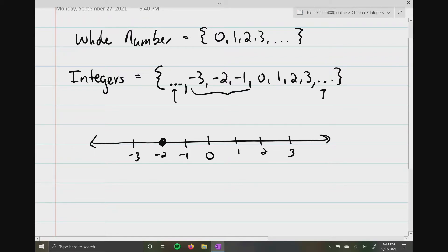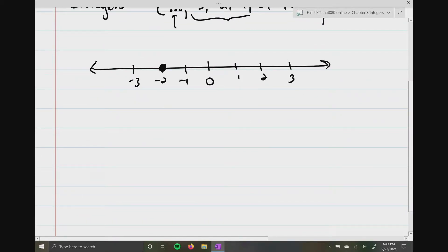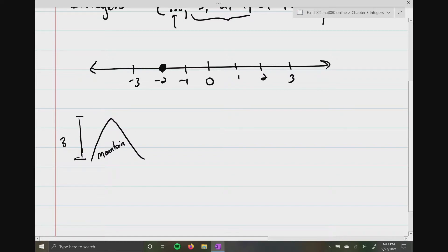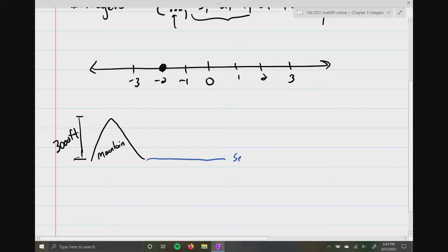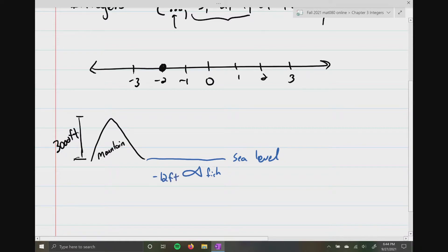Now integers are used everywhere out in nature or real life. For example, you may have a mountain at a height of 3,000 feet. At the base of the mountain, you have a nice little lake — we would call that sea level. And underneath, inside the lake, you have little fish. This fish could be swimming at negative 12 feet. So if we think of sea level as zero feet, then you can see where we use integers in real life.